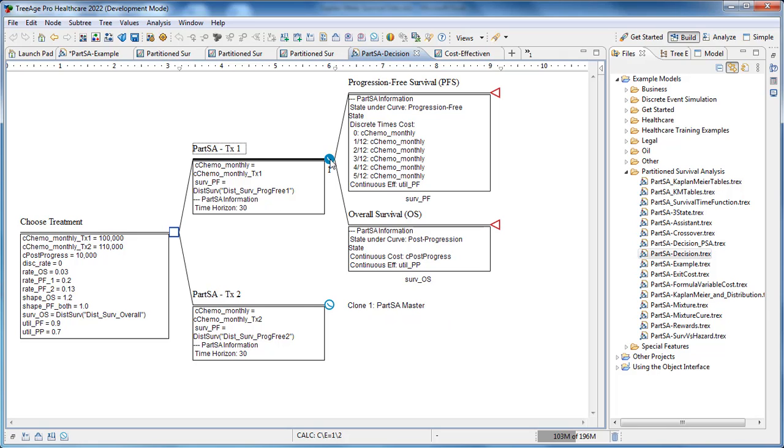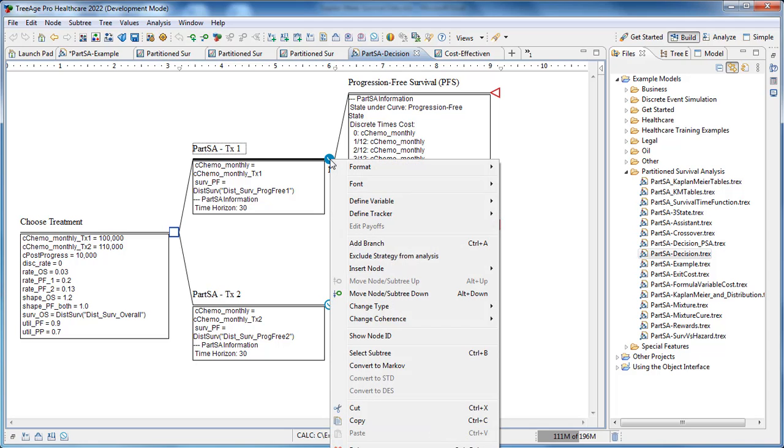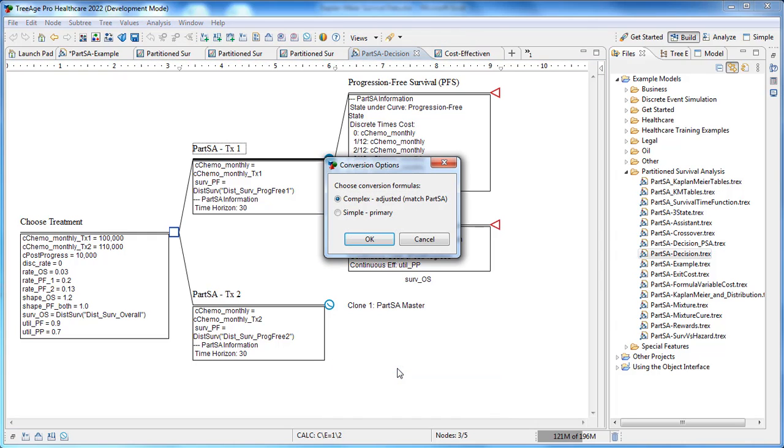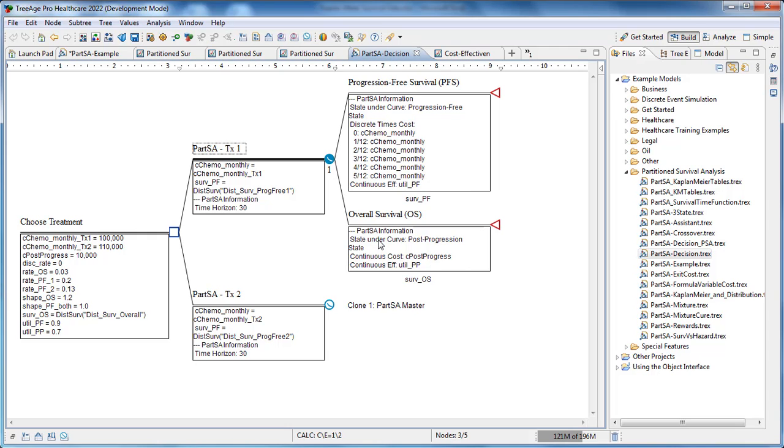You also have the ability to export the Partition Survival Analysis model to a Markov model. This will estimate your initial transition probability estimates from the Partition Survival Analysis model.